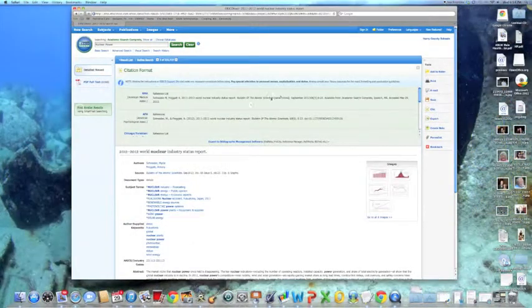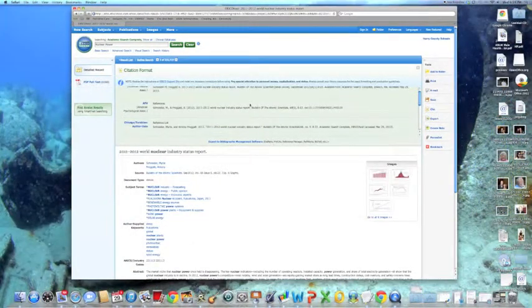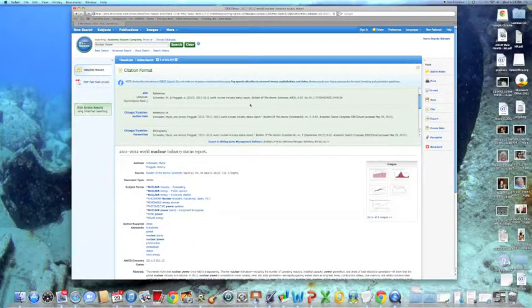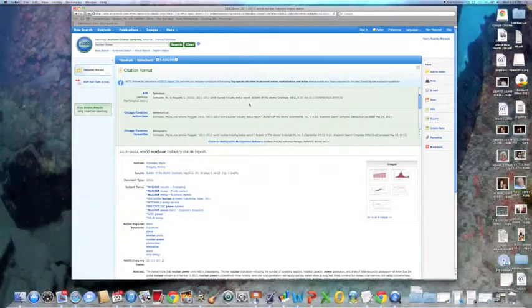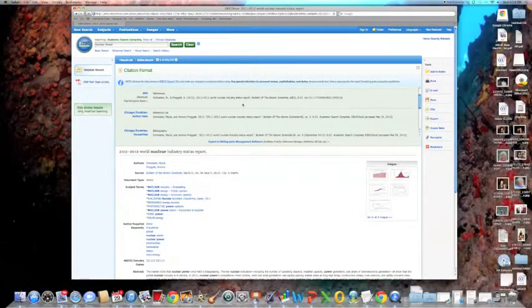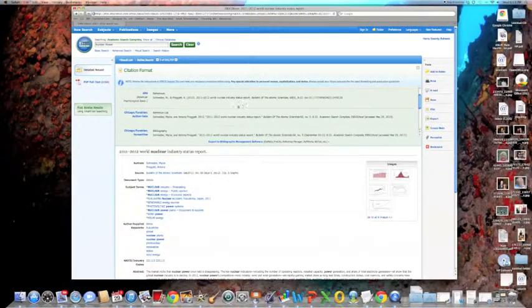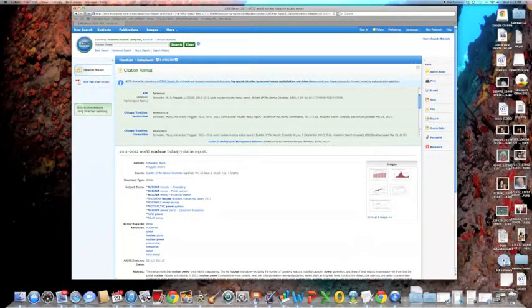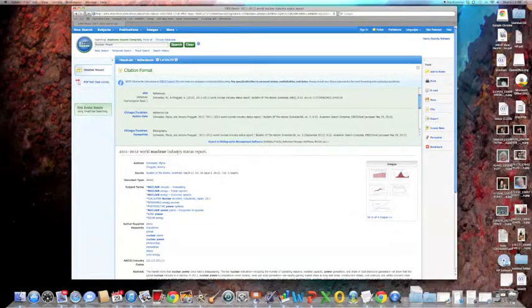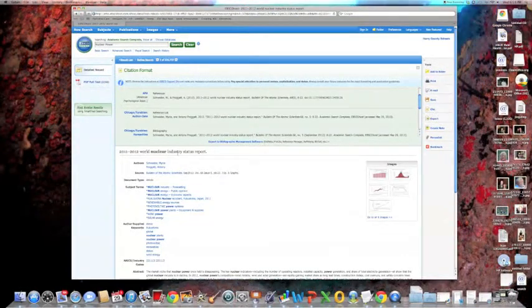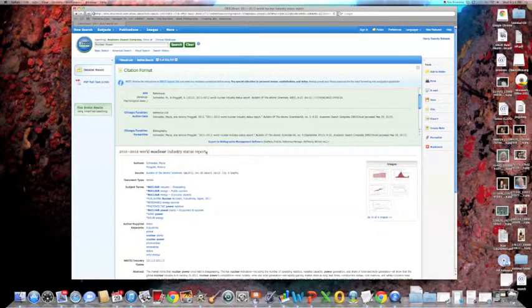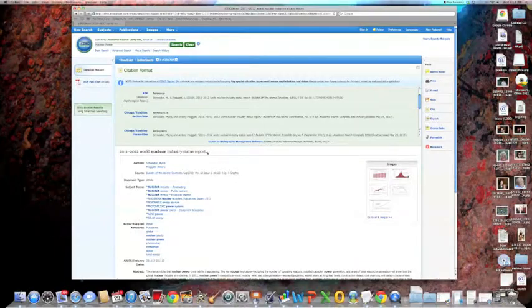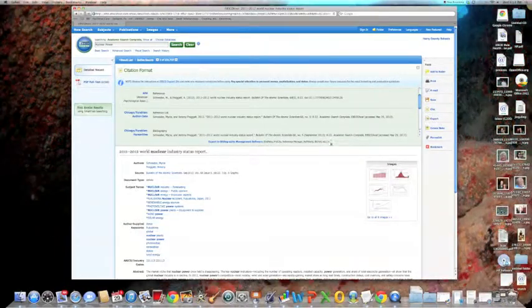This should give you a list of citations in different formats. And there they are, your citations. Now, I've taught you how to get to EBSCO, how to navigate EBSCO, and how to get citations in EBSCO. I wish you good luck on your research. Thank you very much.